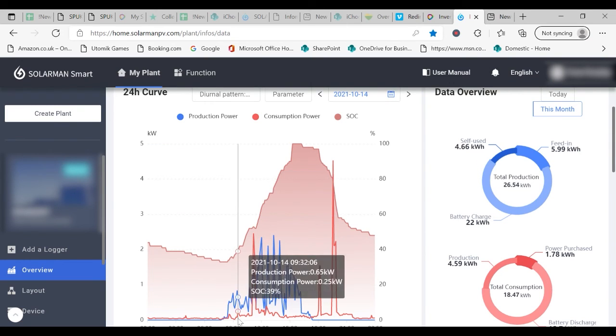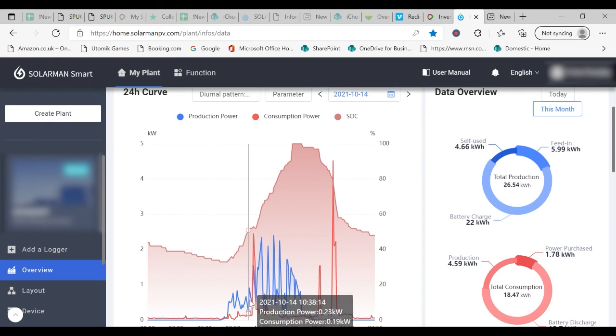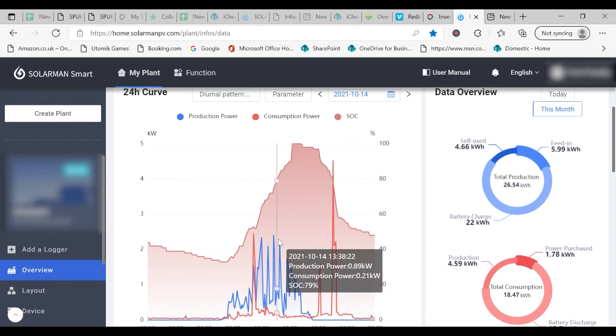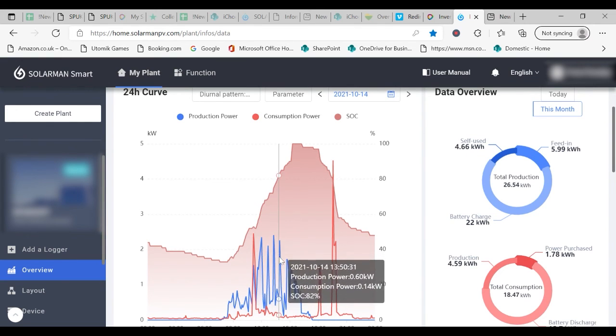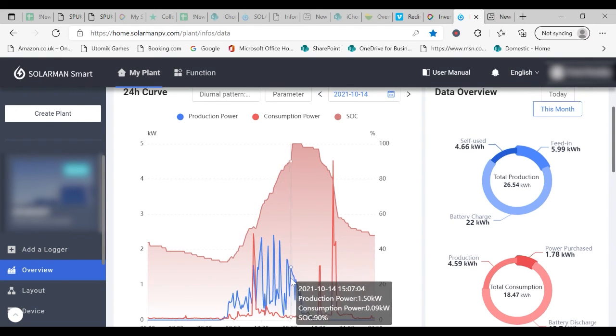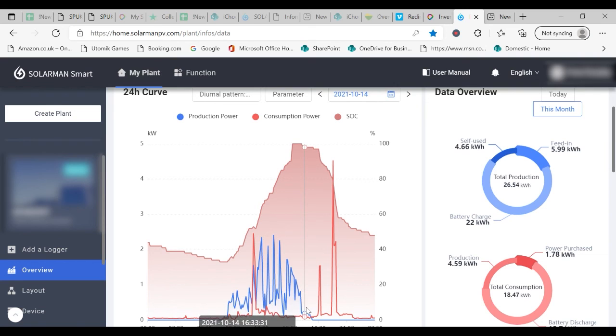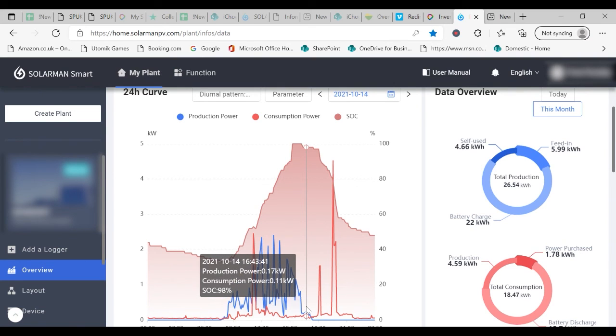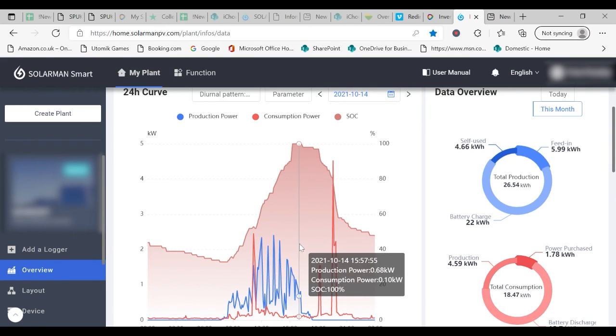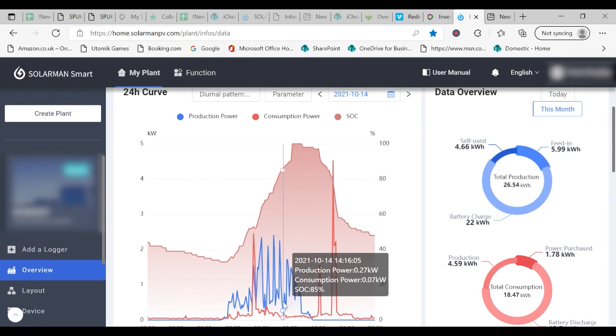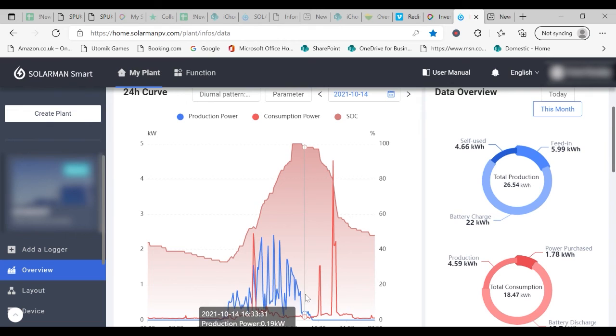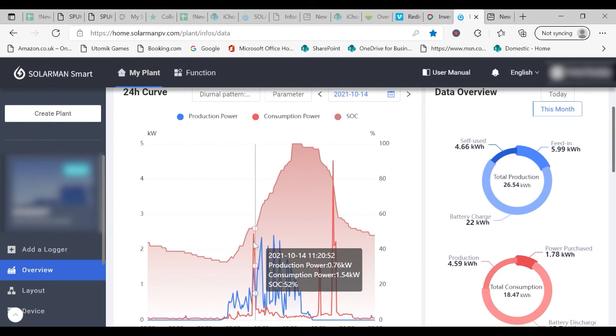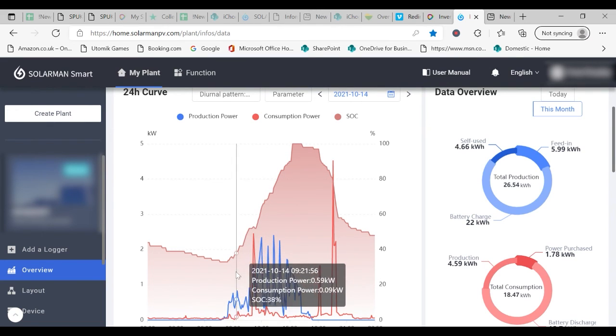Notice on the generation curve, the one in blue, the jagged nature of the curve. This is indicative of cloud cover during the day. On a bright sunny summer's day, you would expect this curve to be a fairly gentle continuous line.